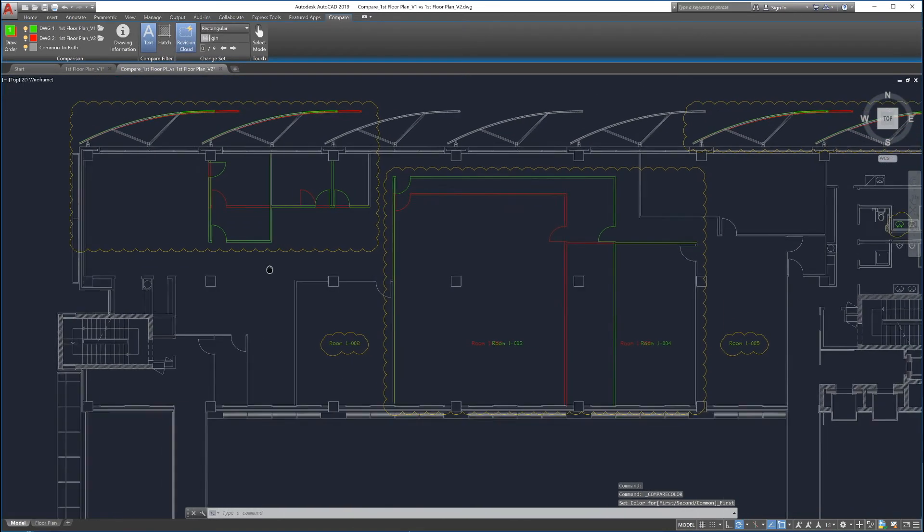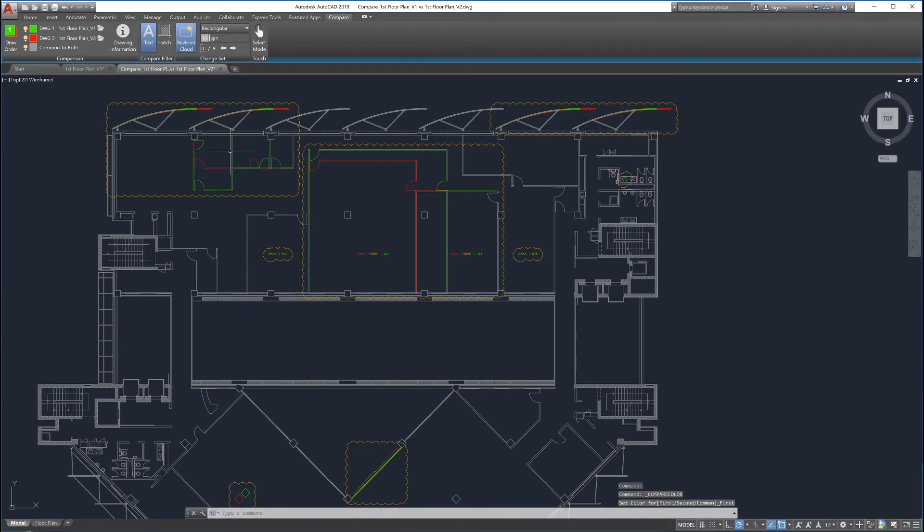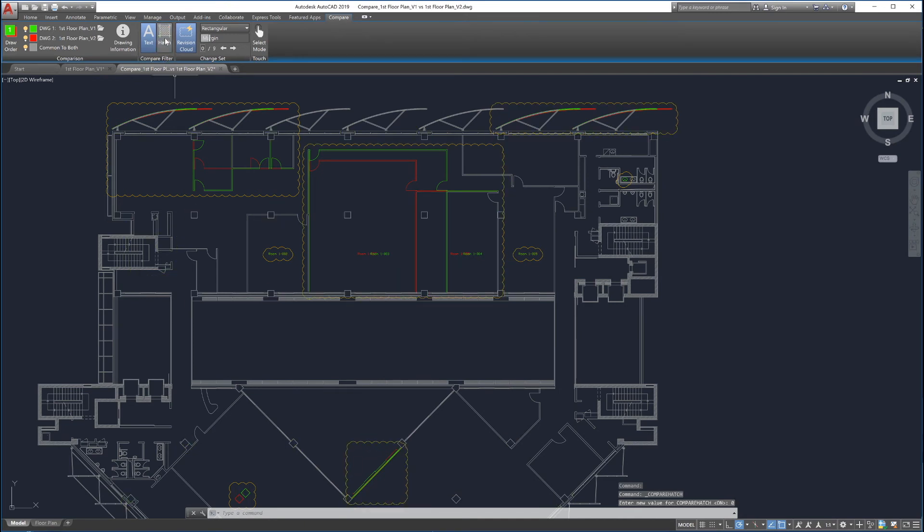Toggles are provided to include or exclude text and hatches in the comparison. If the hatch toggle is turned off, changes to hatches in the drawings will not be included in the comparison.